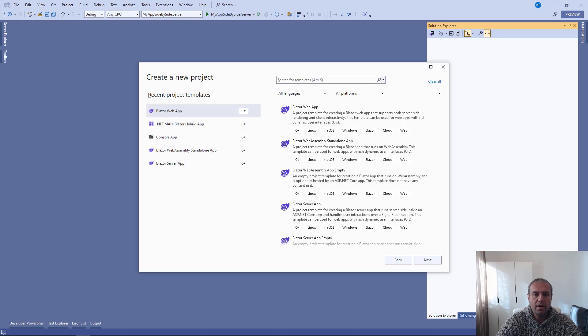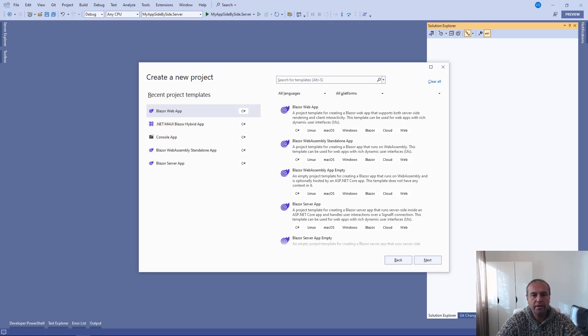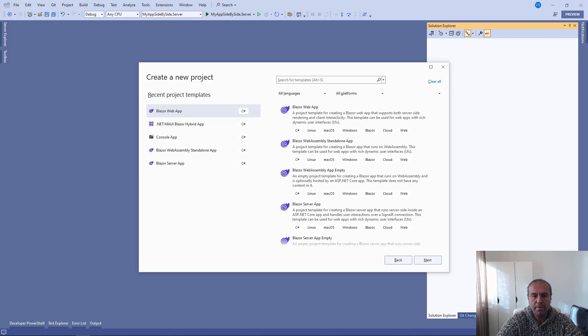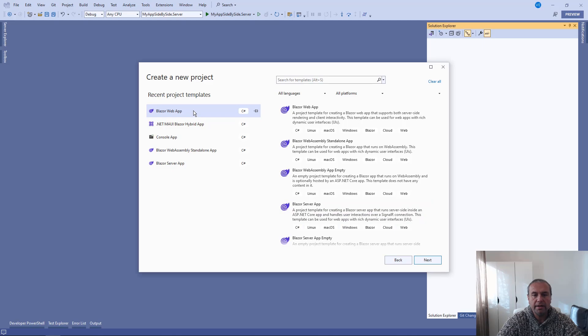Hello everyone, my name is Vladimir Enchev and in this video I'm going to show you how you can use certain Blazor components in .NET 8 Blazor web application type newly added by Microsoft.